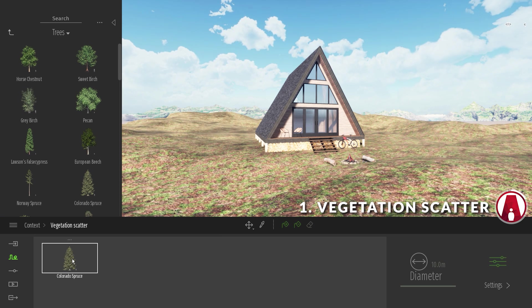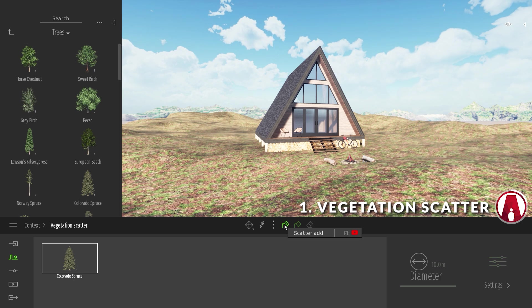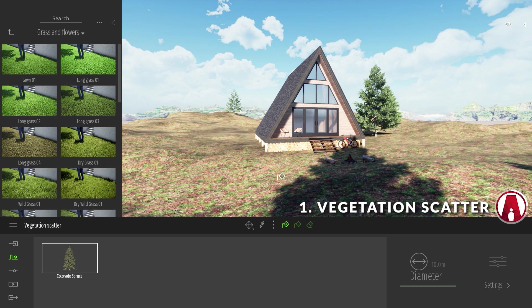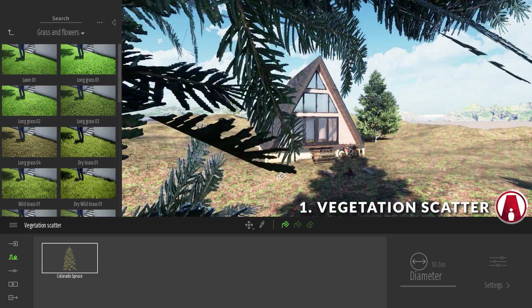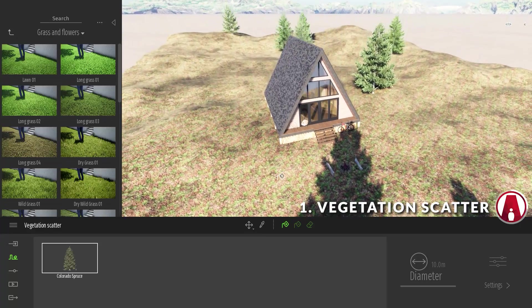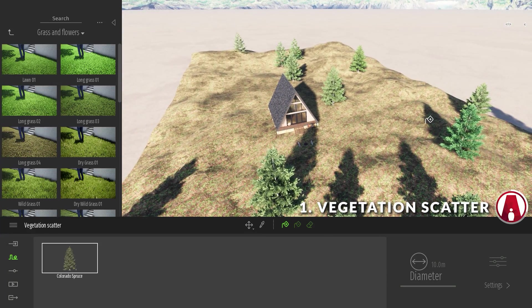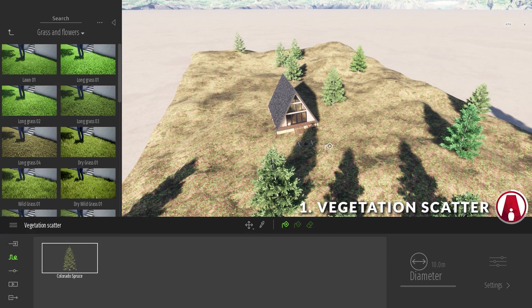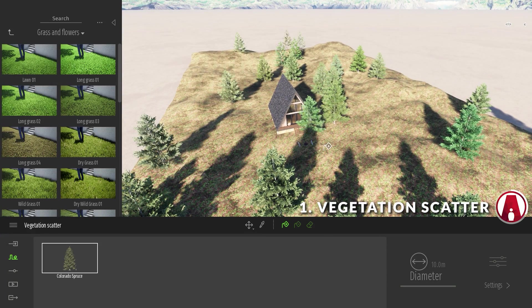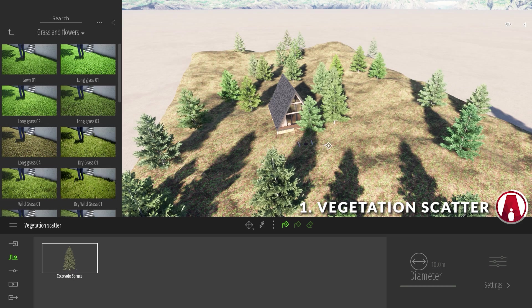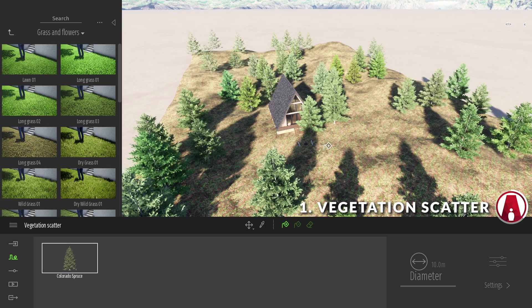Next, I can select the object in the list and use the Scatter Add Tool, then click on the imported terrain to start placing it. You can see that the trees have been scattered randomly on top of the imported terrain. If I click again, it will keep adding more trees and increase the density.